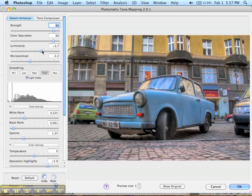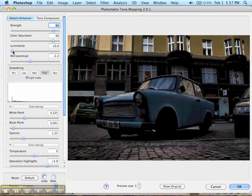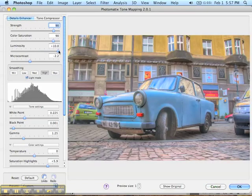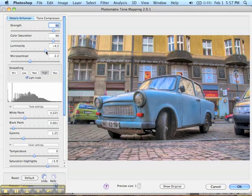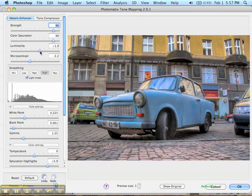The next setting is luminosity, which basically controls how bright the image is. Turning it down to minus 10 makes it very dark. Cranking it up to 10 pulls out all the information it can from the shadows. I don't think that 10 looks best in this particular case — I want to keep some of the darks dark while pulling some information out, so I'll keep it at a moderate setting.